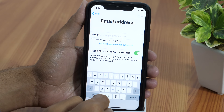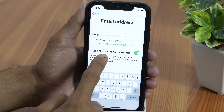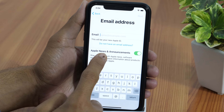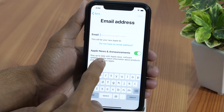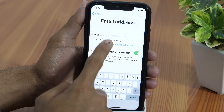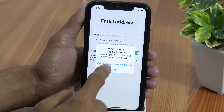Here you can choose your email for the new Apple ID. If you have already got an email from providers like Gmail, Outlook, etc., you can use that as well to create a new Apple ID. However, if you want to create a brand new email ID, you may also get a free iCloud email address like yourname@icloud.com. If that's your preferred choice, tap on Don't have an email address.